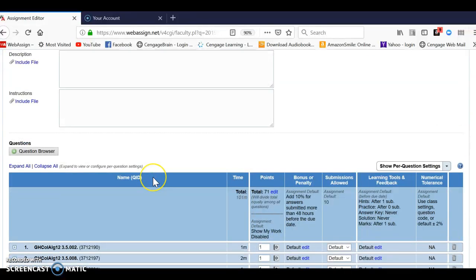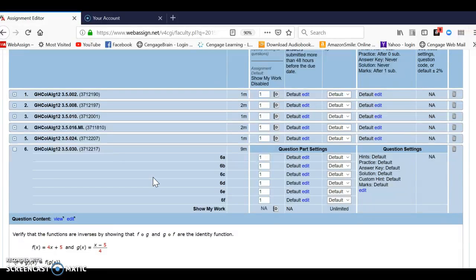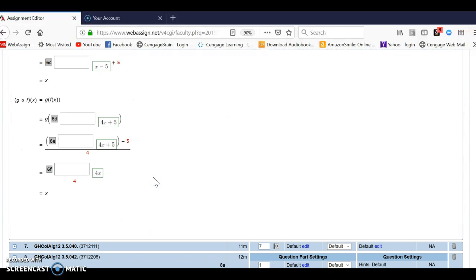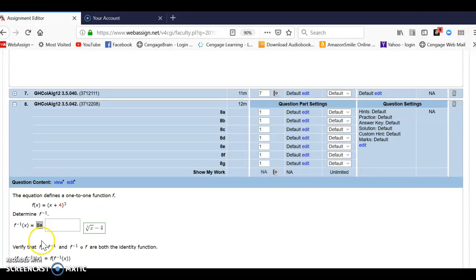And there I was able to edit my assignment, duplicate two of my problems, and now they are in there twice, and that's all there is to it. Thank you.